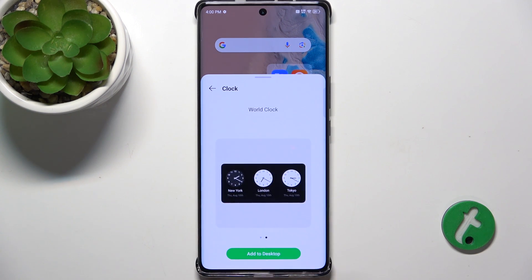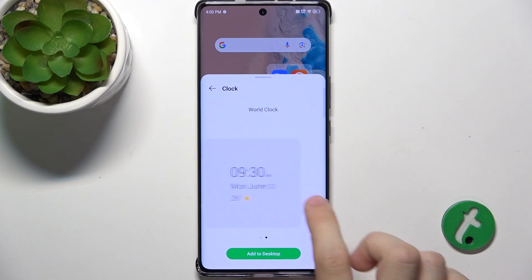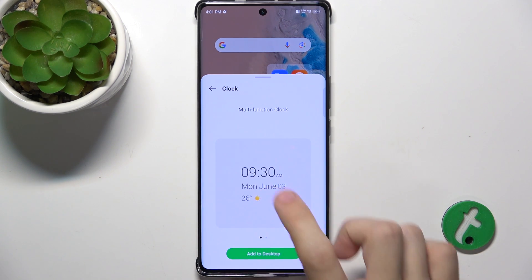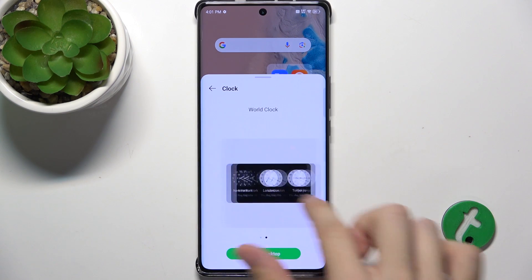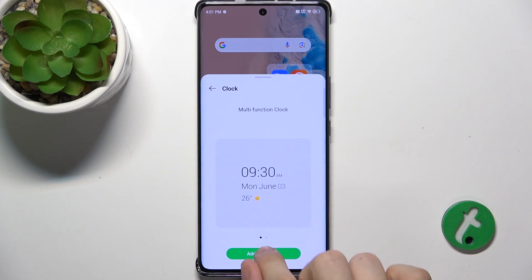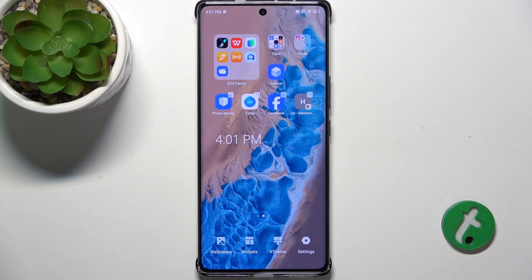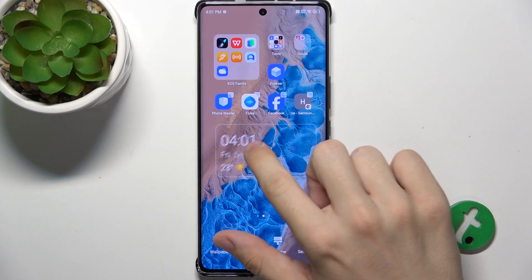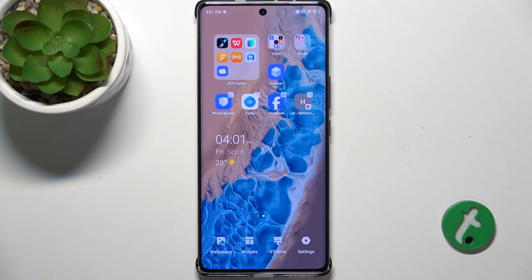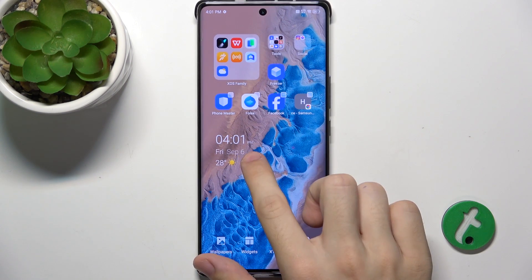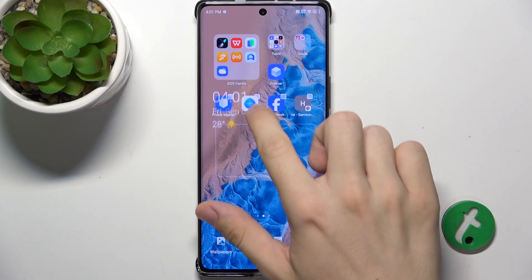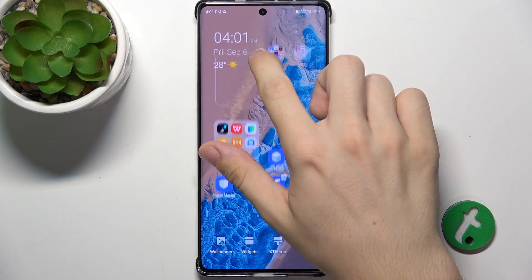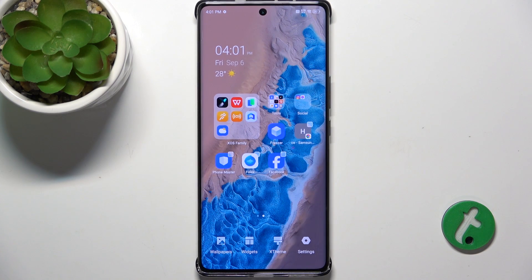I'm gonna add a clock, this one. When you choose the widget, click on Add to desktop, and then it will be added. You can place it, for example, here.